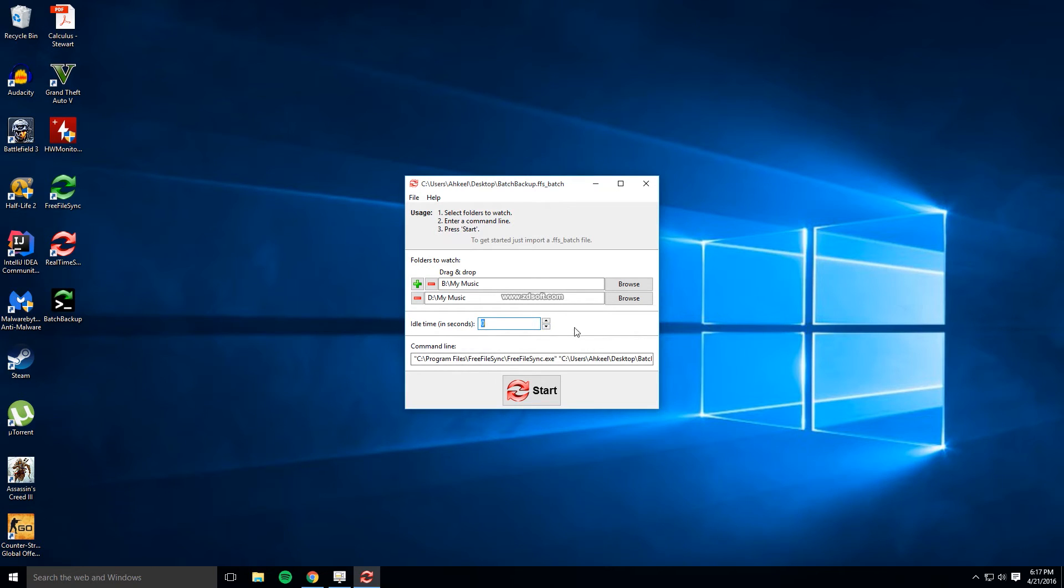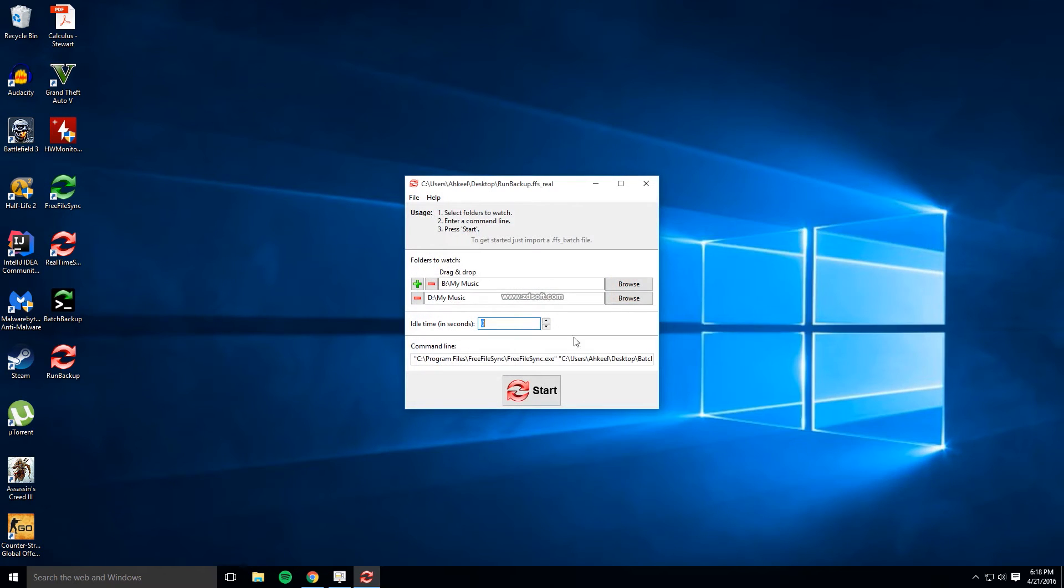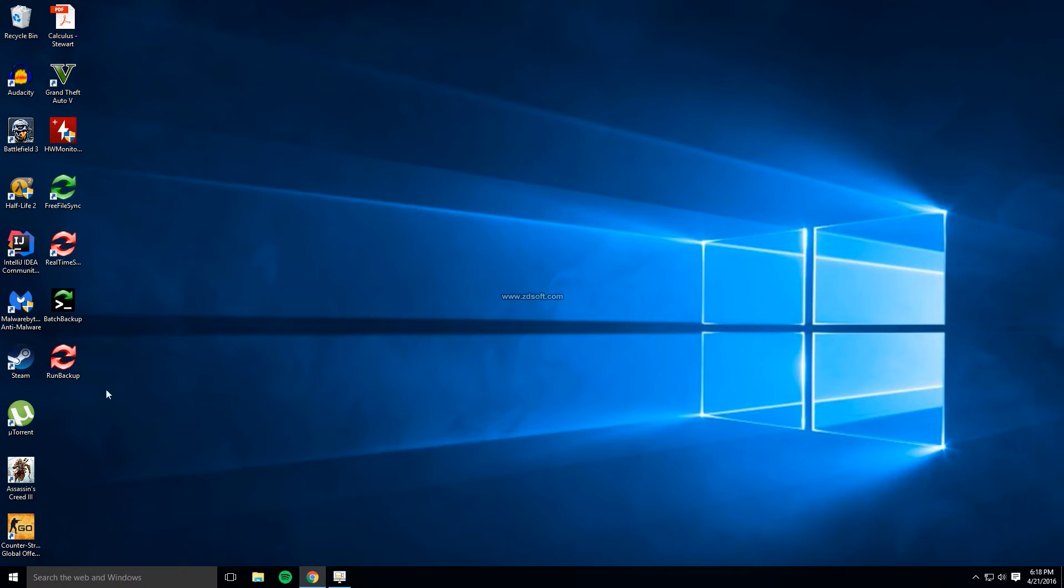Change the idle time setting down to zero and then press file save as and then save it to the desktop. You should see a new file appear on the desktop with the same red icon as the real time sync program but the name of the file you just created.